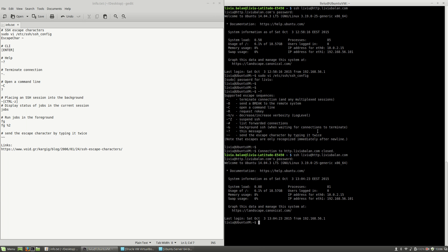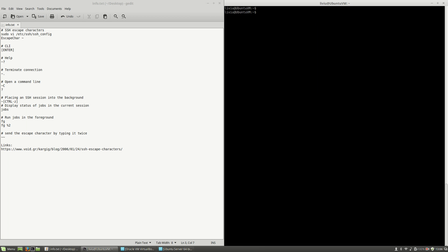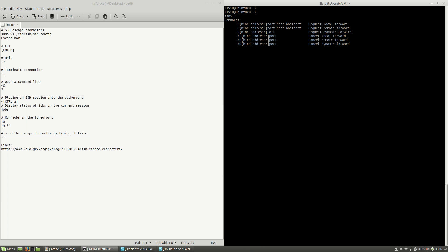Another useful command you can use with escape characters is tilde and C, which opens the SSH command line. To see all the commands available, press the question mark key, then hit Enter. These are the commands you can use in the SSH command line. Press Enter again to quit the SSH command line.